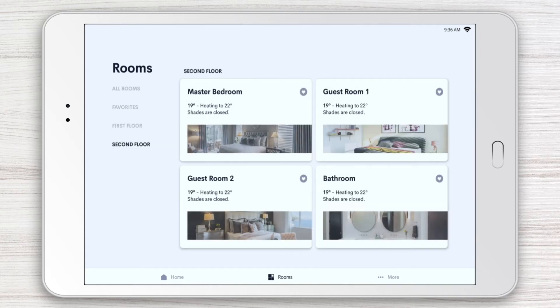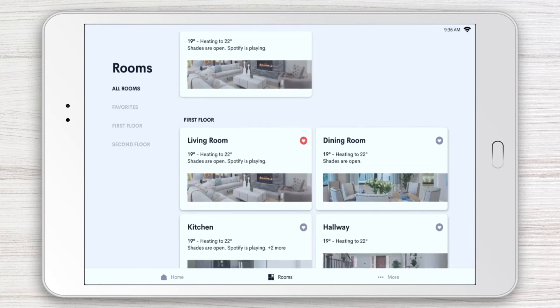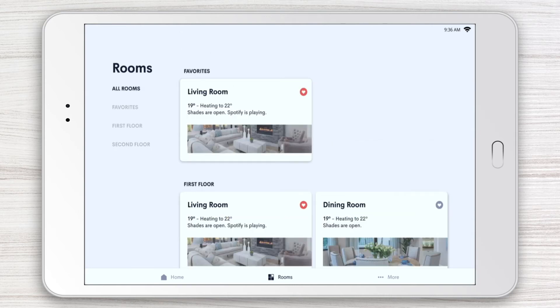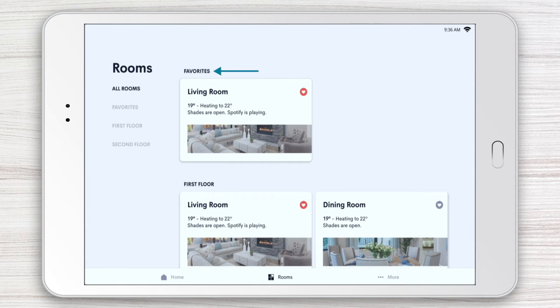You can make any room or area a Favorite with a tap of the heart icon next to the name. Your Favorites will always appear at the top of the page for quick access.